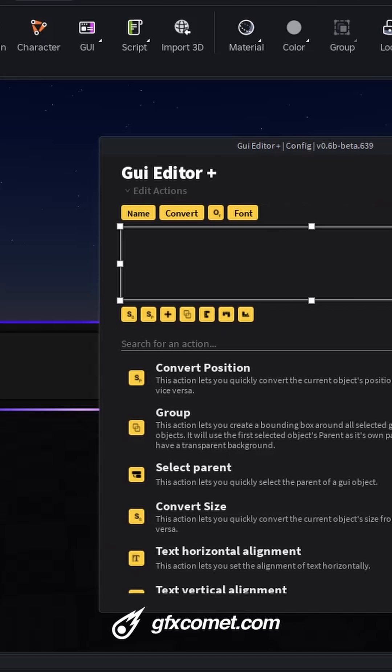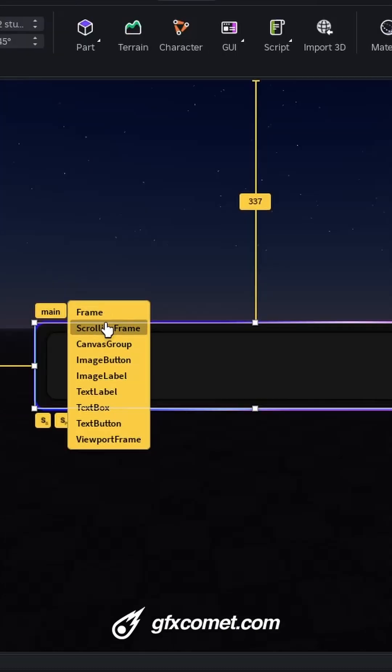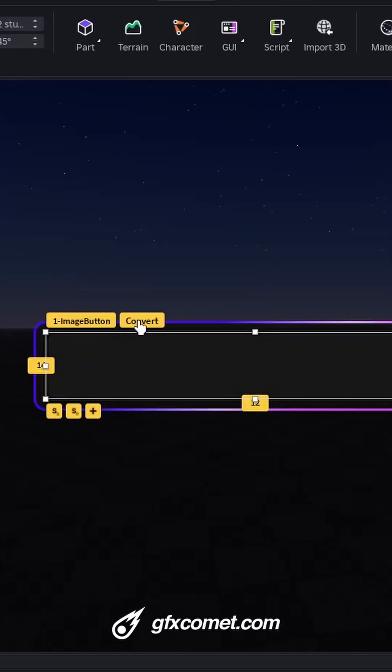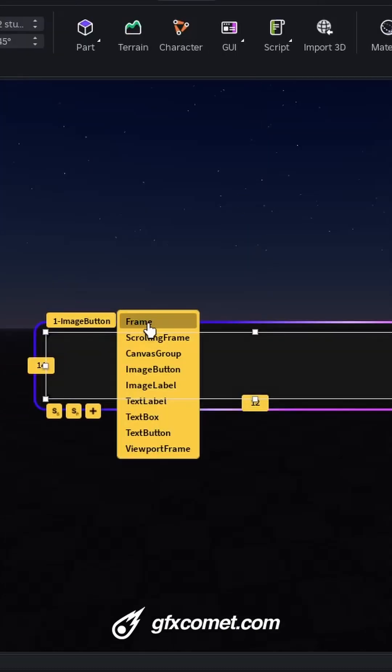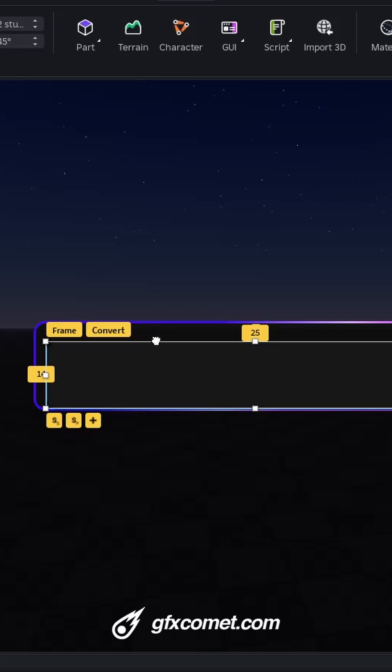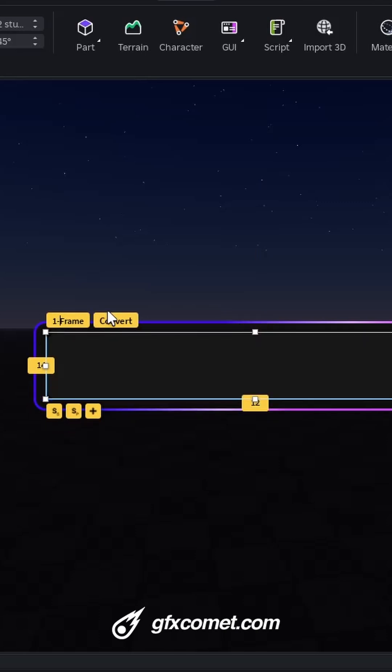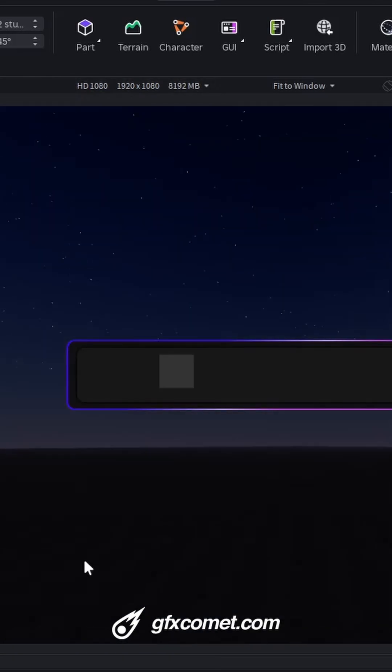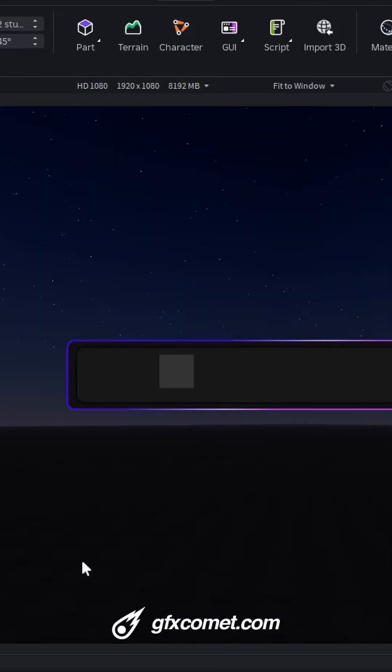This is my setup. I can very easily convert this if I want. For example, here, convert this back into a frame. Change the name back to one frame, and you can see. So that is basically how I like to set up my GUI Editor Plus plugin.